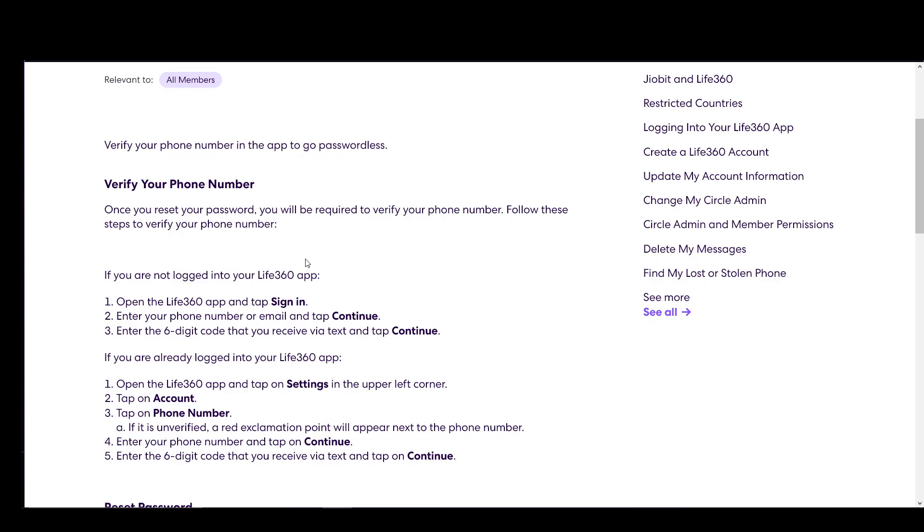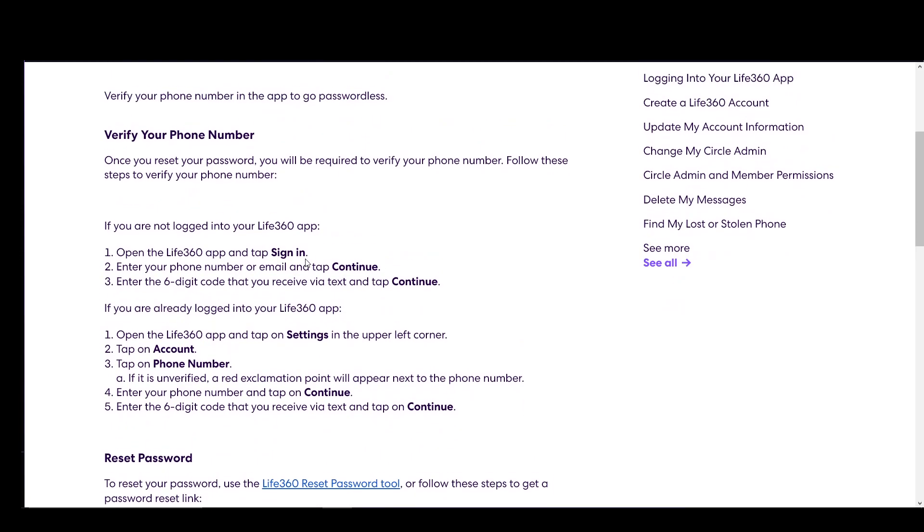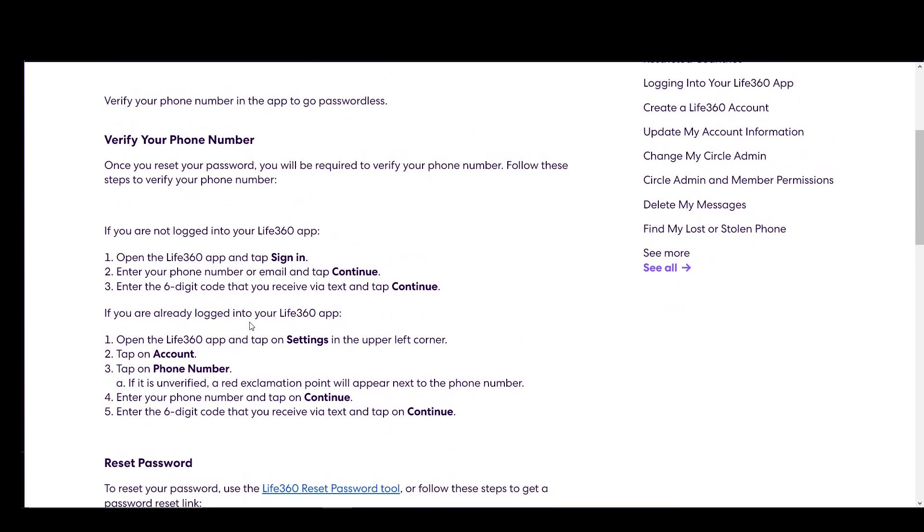If you are already logged in, you need to tap on settings, tap on account, and then tap on phone number. If it's unverified, a red exclamation point will be next to the field. Then you need to enter your phone number and tap on continue. Enter the six digit code that you received and tap on continue.